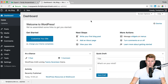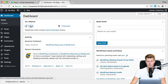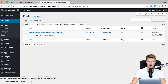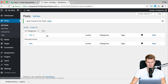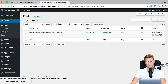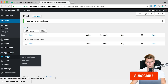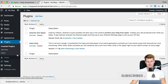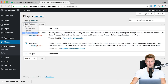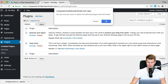Before I use All-in-One WP Migration, I go to Posts, I want to delete the default post, then I go to Trash and delete it permanently. Then I go to Plugins, select them all, Bulk Action, Delete, then Apply — yes.